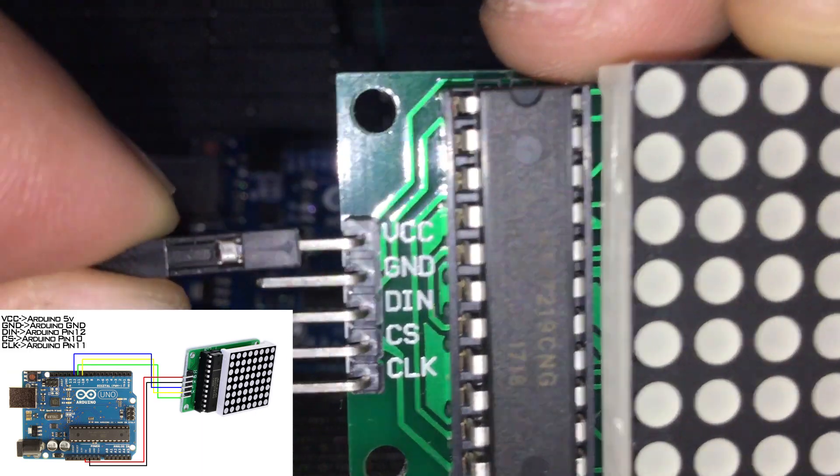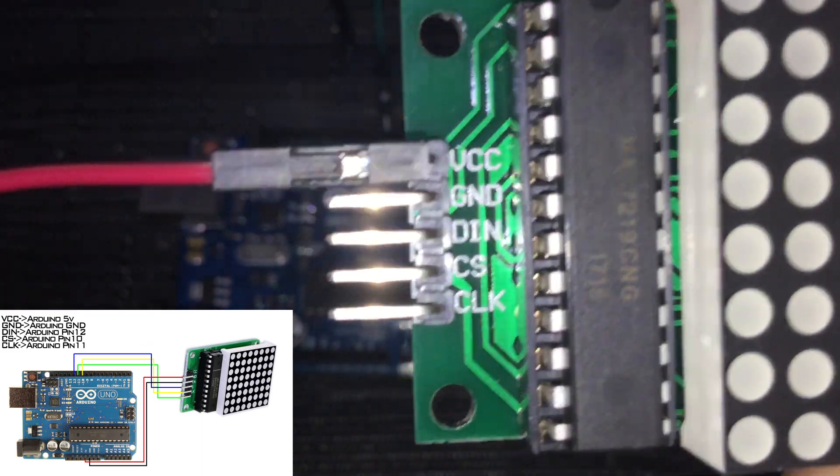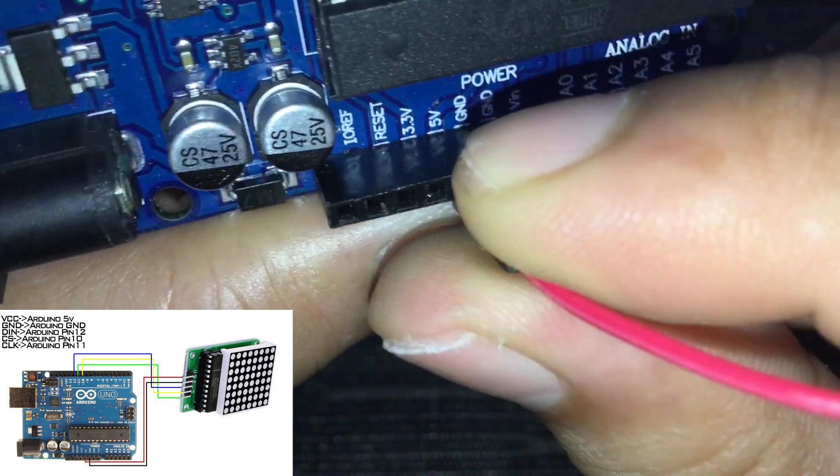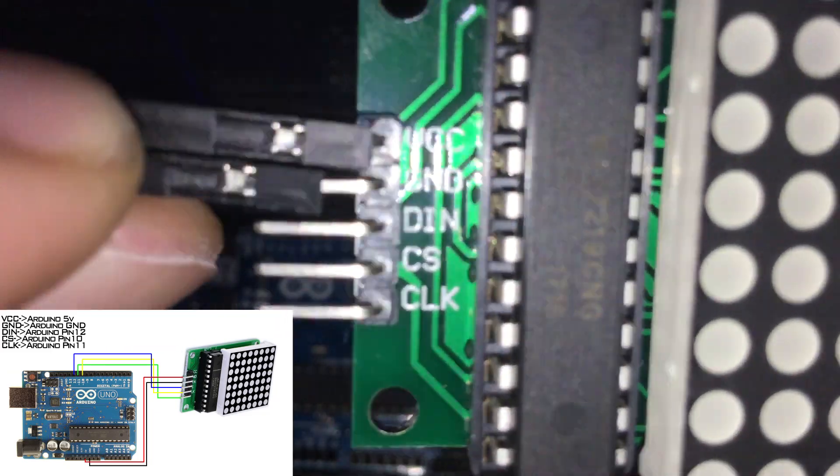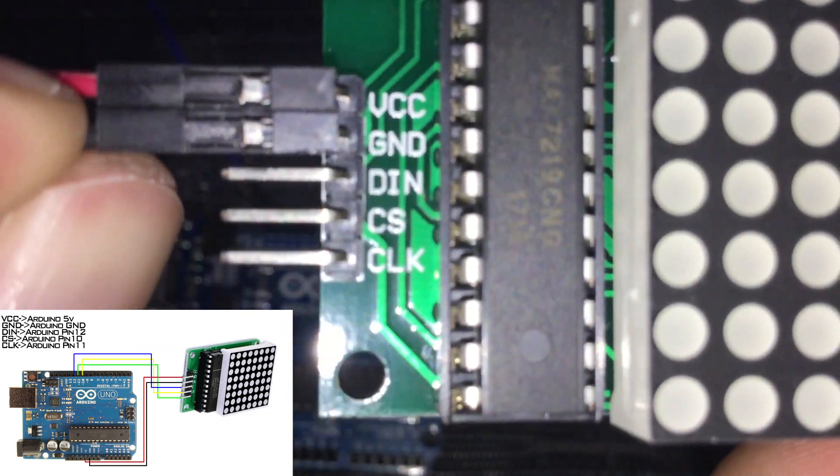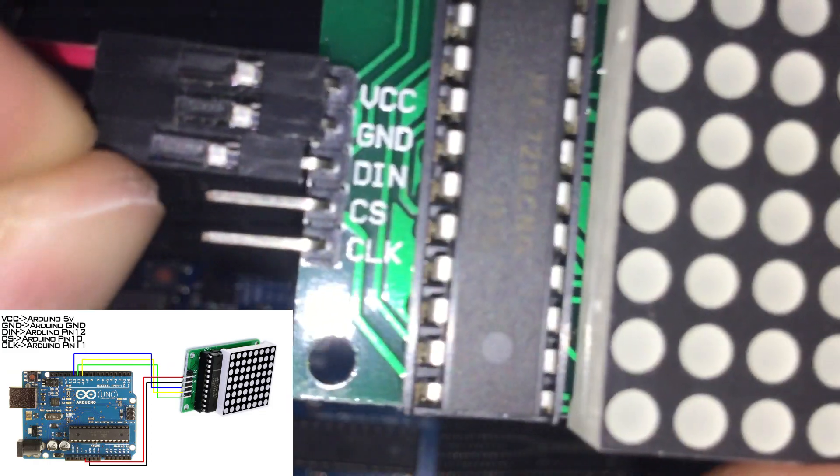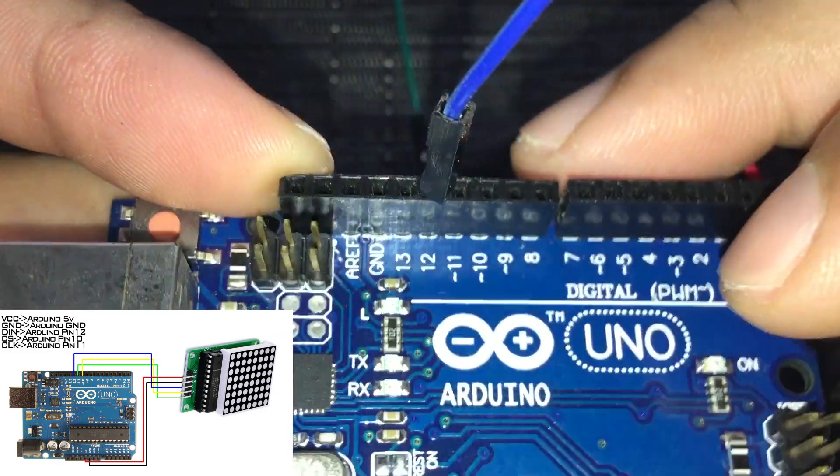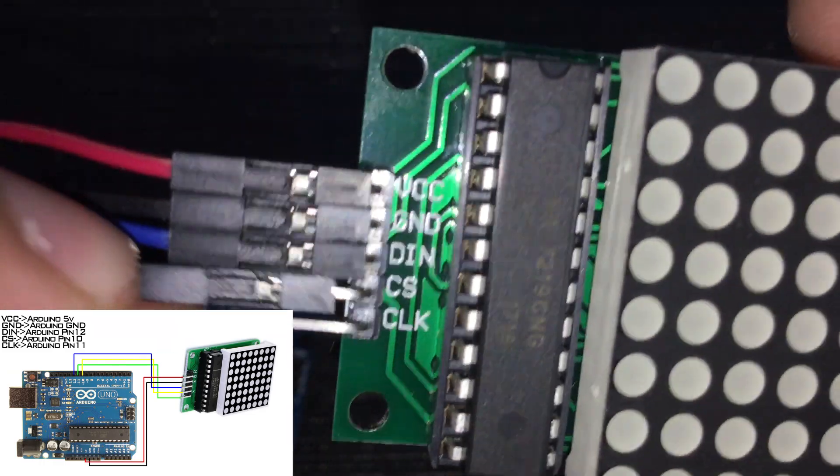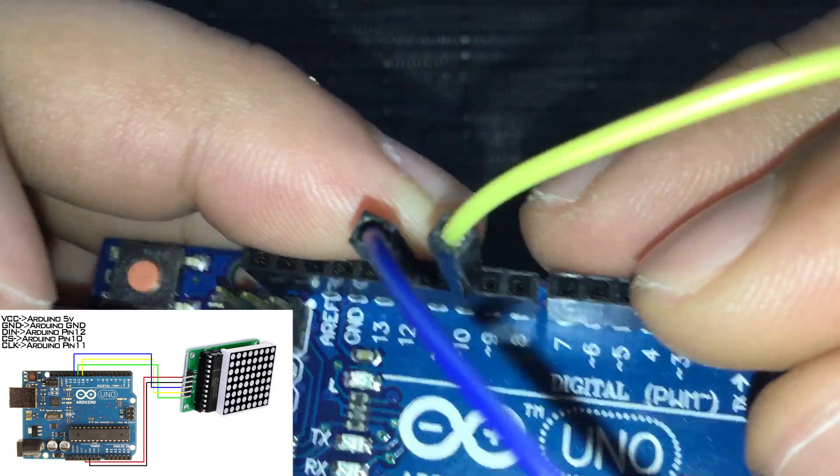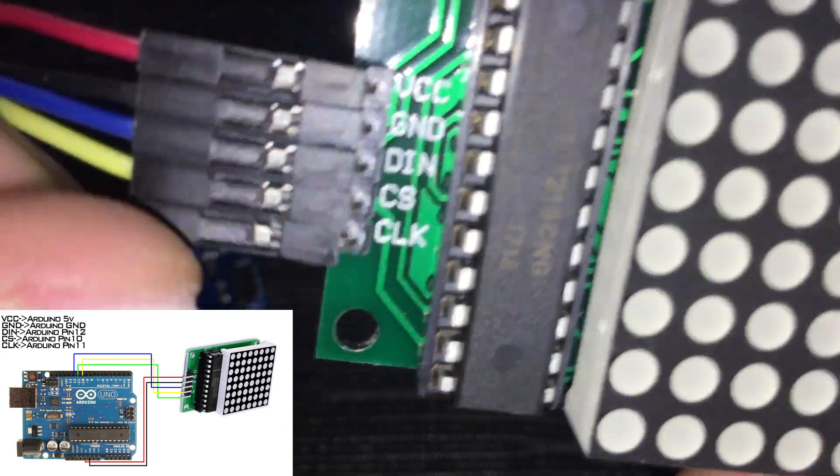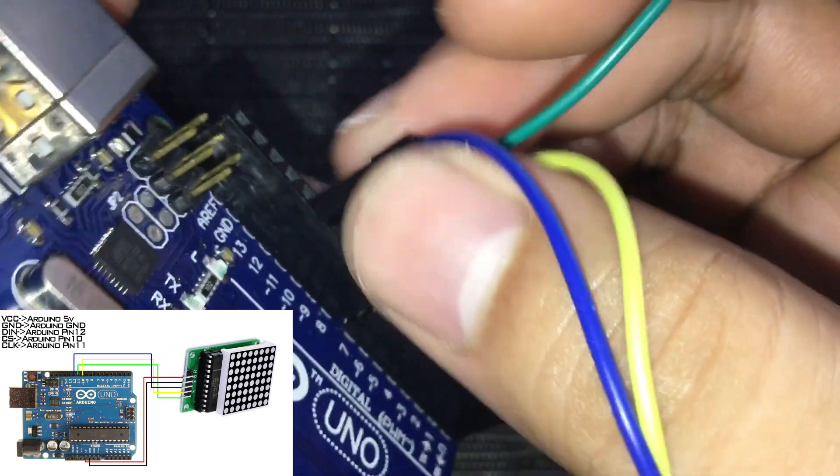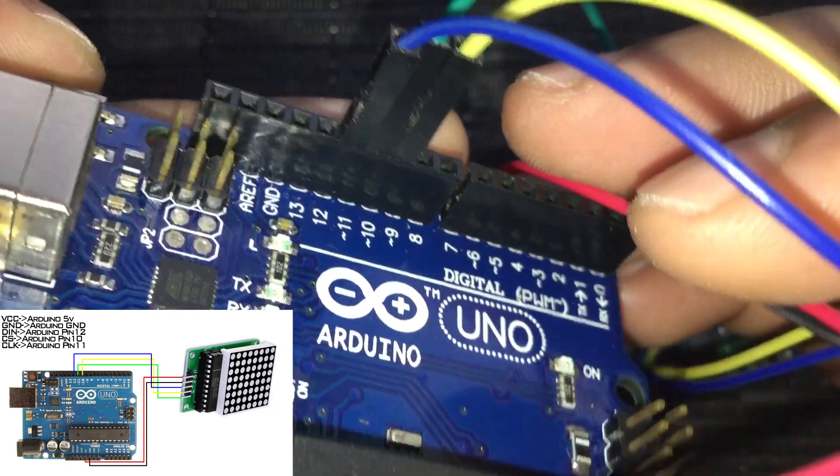So the VCC is connected to the Arduino 5V. GND is connected to the Arduino Ground. DIN or Data In is connected to pin 12. CS or Load is connected to pin 10. And CLK is connected to pin 11. And that's it.